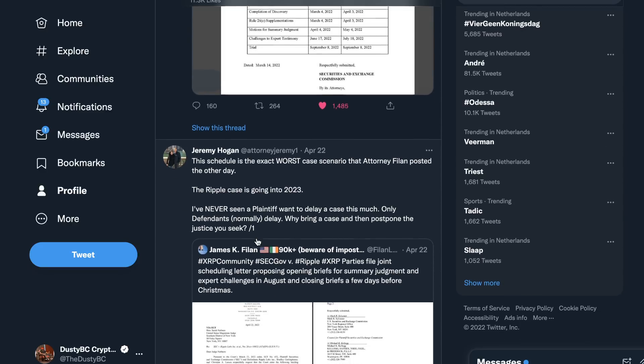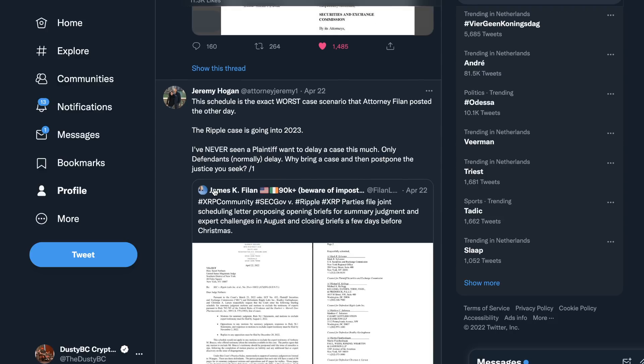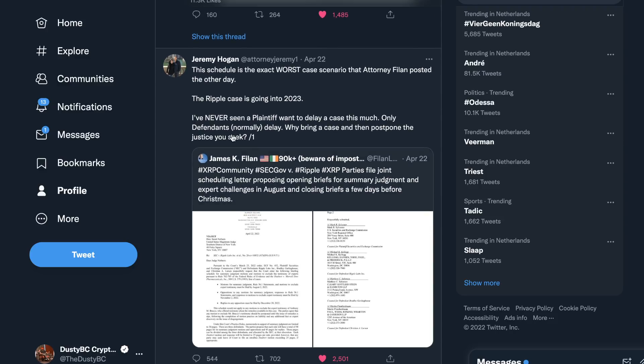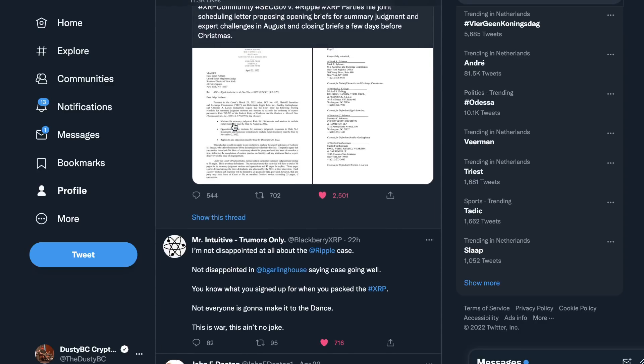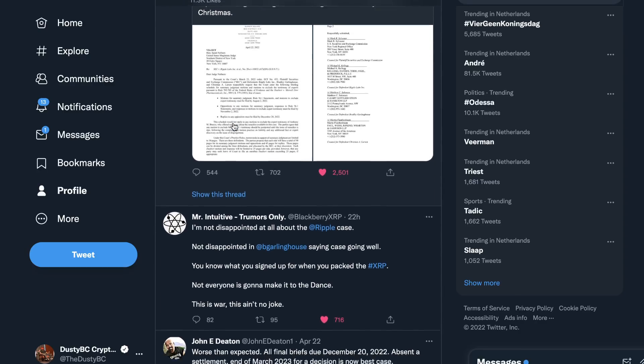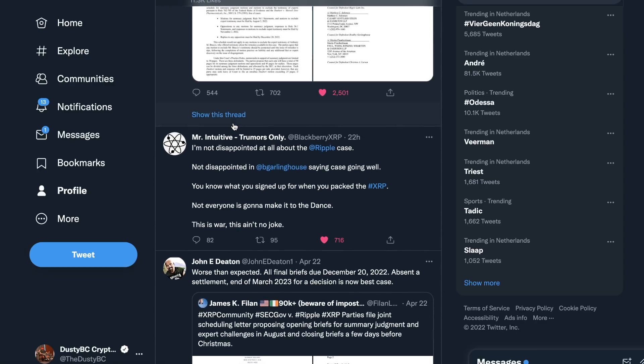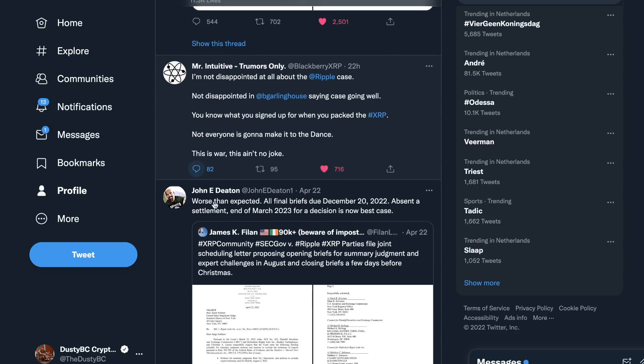This schedule is the exact worst case scenario. Ripple case is going into 2023. I've never seen a plaintiff want to delay a case this much. Only defendants normally delay. Why bring a case and then postpone the justice you seek? That is actually the most weird part about it all. If you're going to sue somebody, you want it to be done quickly, you want your rightfulness as quickly as possible. And defendants are like, wait a minute, but wait a minute. You're the one alleging everything. It should, in my own opinion, be pretty straightforward because you know exactly what you want to bring to the table. And defendants have to look for all the different ways they can literally defend themselves. But the attacker should have the strategy to take the other guy down, you would think.